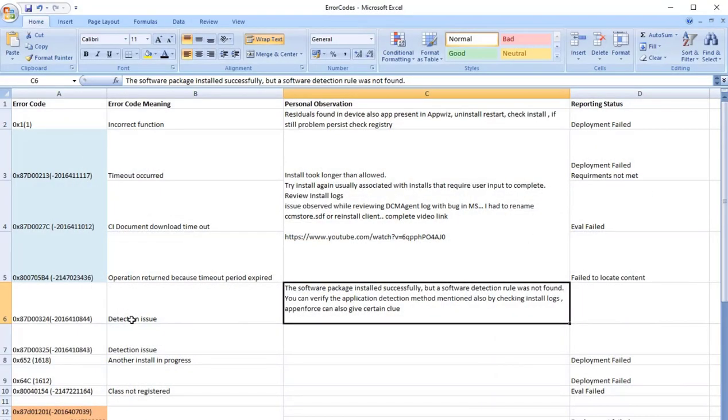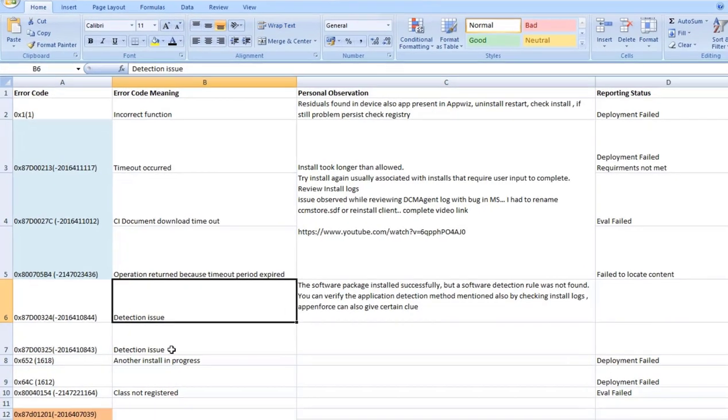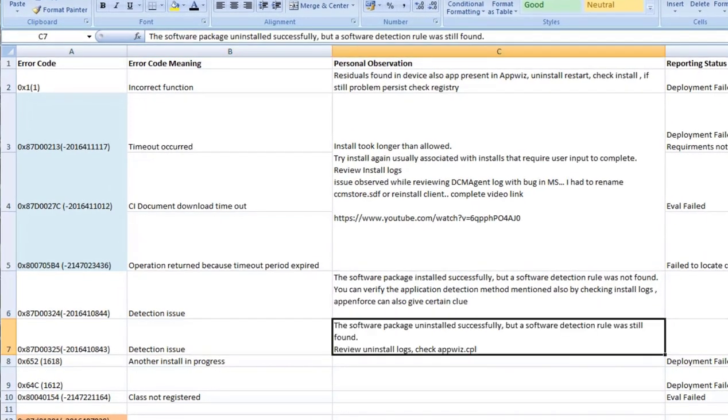Similarly, the next one 0x325, detection issue where the application is uninstalled successfully but the software detection rule is not found. Again, you can review the uninstalled logs, check applications installation status in the Apps & Features, that will give a good idea.